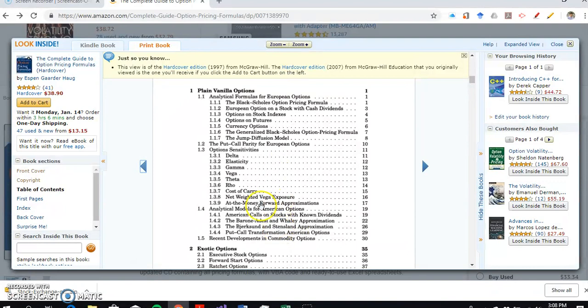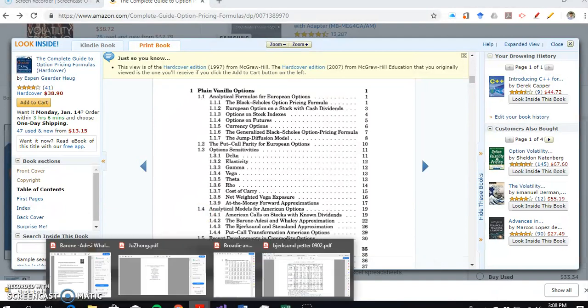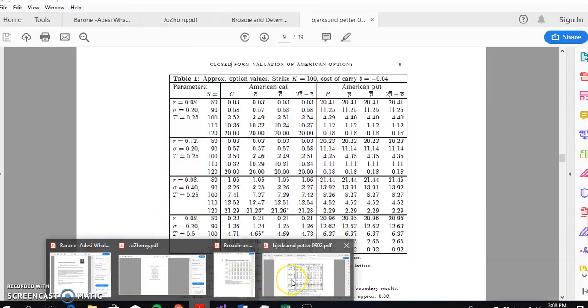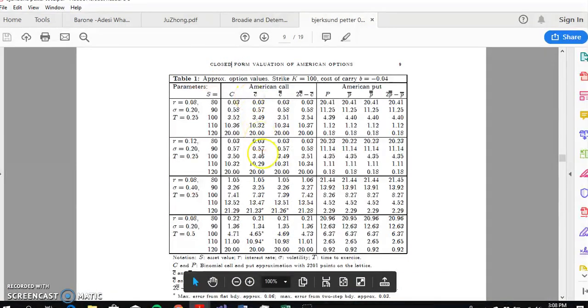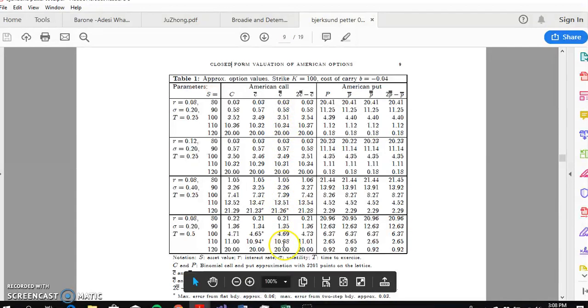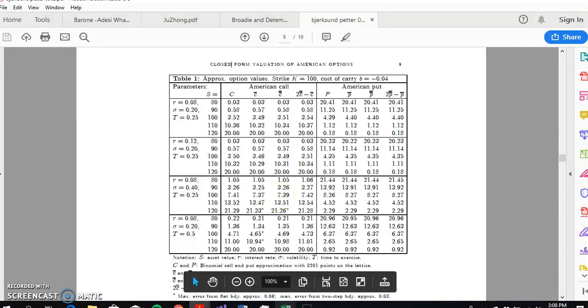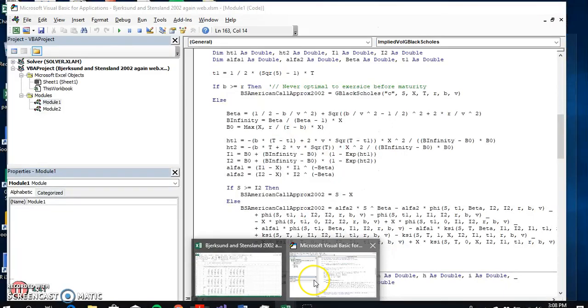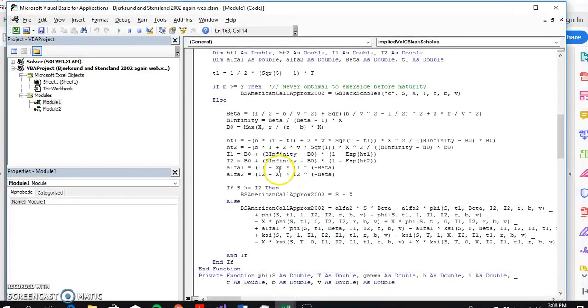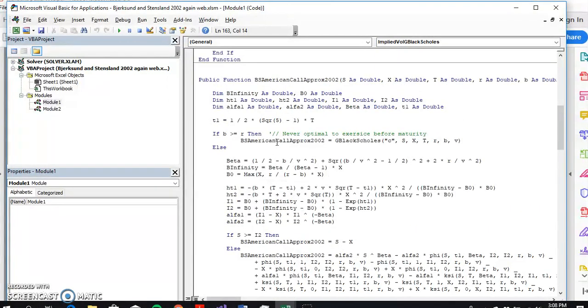When we ran the estimations here, we found that Bjerksund and Stensland estimates for the 1993 model came out consistent with the original paper. But the 2002 model came out and there were a few differences, just the odd value here and there. There were slight differences between the original paper and Espen Haug. So we went back to the VBA code and Qinru Zhang found that in the original model,